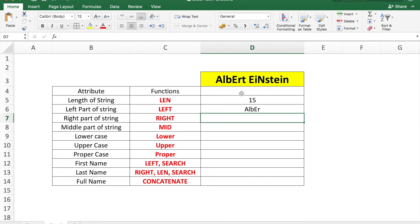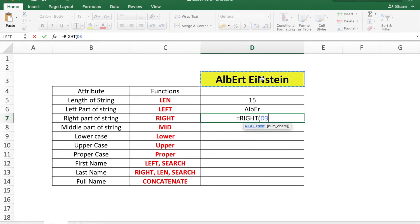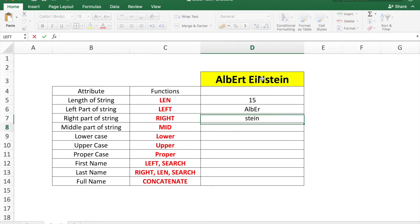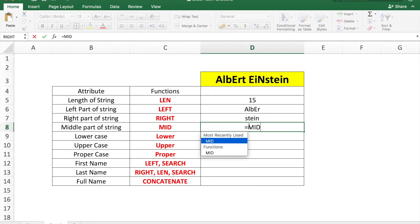Similarly, for the right side you use the RIGHT function with the text cell D3 and the number of characters — again five. This will show the first five characters from the right side, which is S-T-E-I-N.